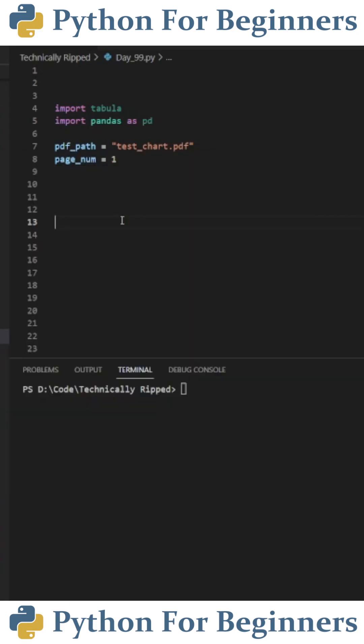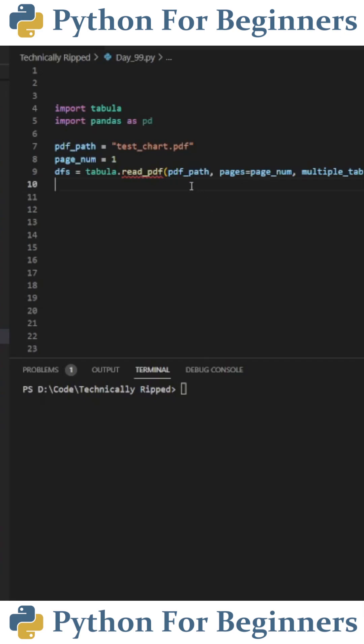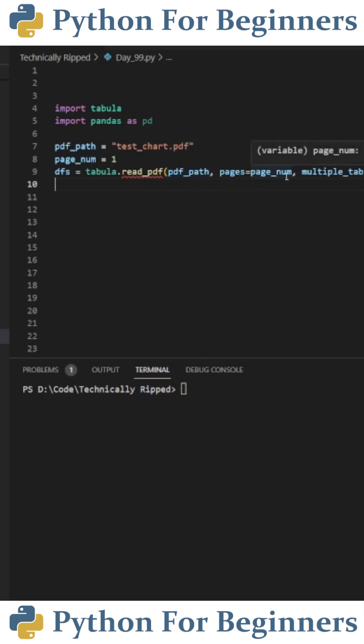The next step is to create a variable for the number of pages in your PDF file. For this example, I put one. Next, we're going to create a variable to hold all the charts and tables. So dfs equals tabula.read_pdf with open and close parentheses. In those parentheses, I put the PDF file, comma, pages equals page_num for the number of pages, comma, multiple_tables equals true.